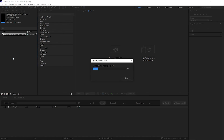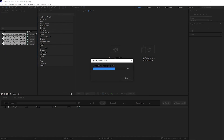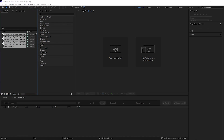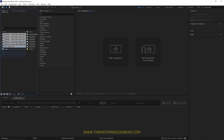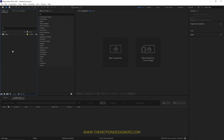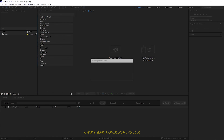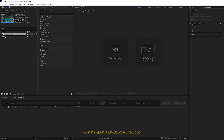Import all the video assets inside the new composition and create a folder and rename it 'video'. Drag all the videos inside this folder to be more organized. Now drag and drop in the footage and drag this onto the new composition icon — that will create a new composition.